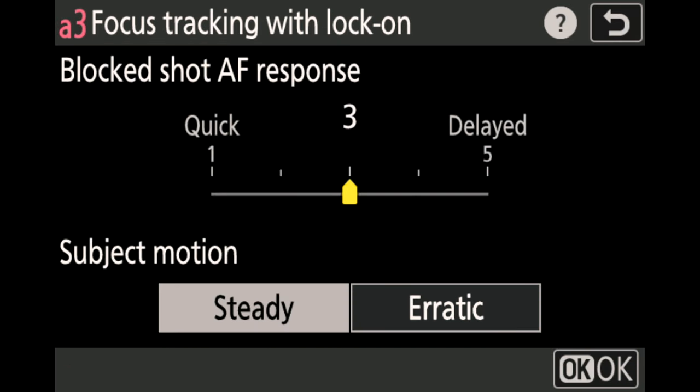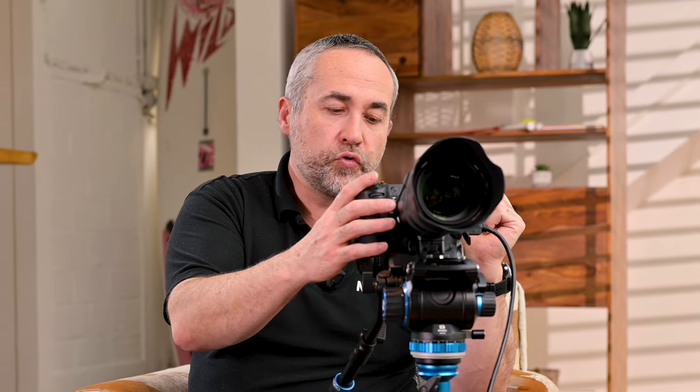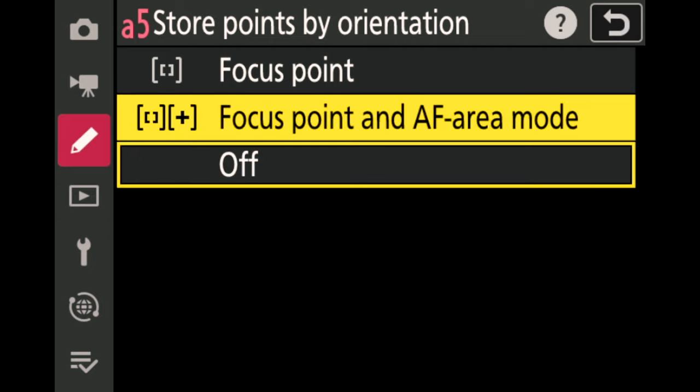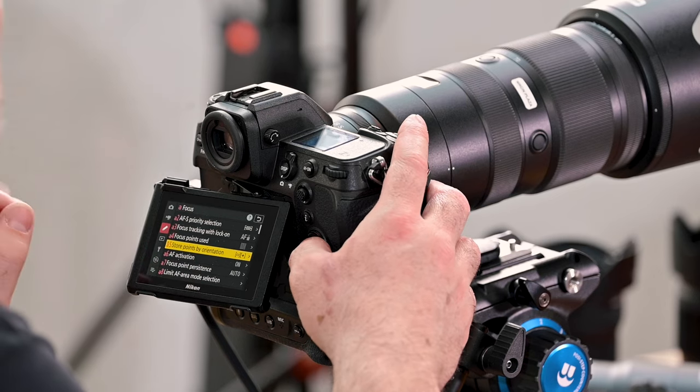For A3, I'd recommend around level 3 — between Quick and Delayed — and Steady for subject motion. Moving to A5: this is a special mode that stores focus modes and focus point locations separately for horizontal and vertical shooting orientations. Sometimes your camera might seem to malfunction because you've activated A5 and set different modes for different orientations.